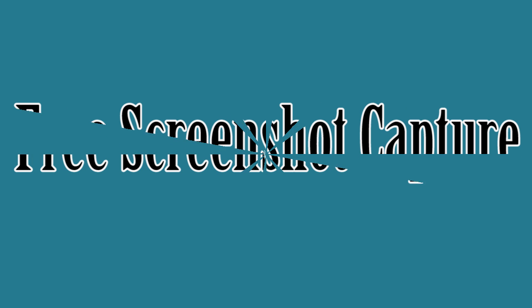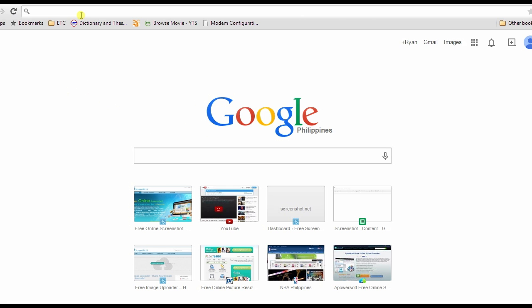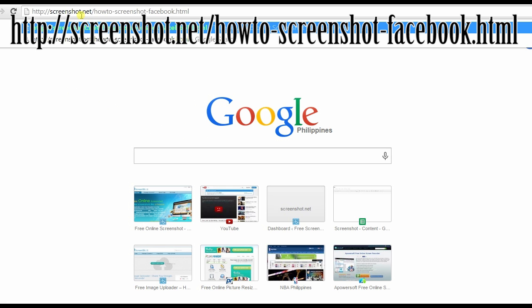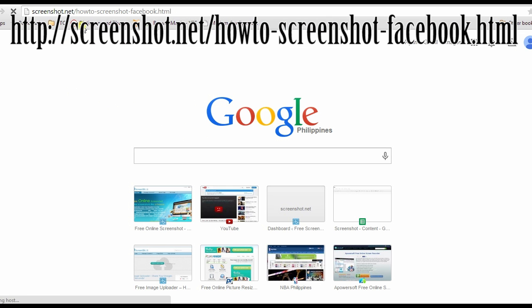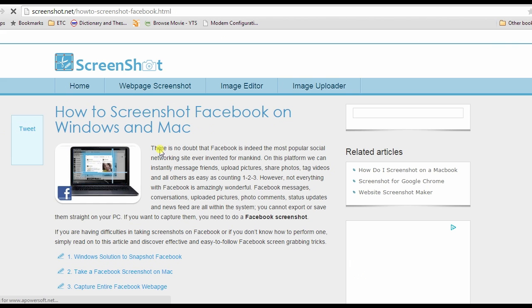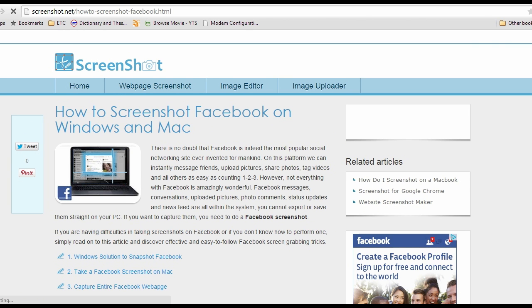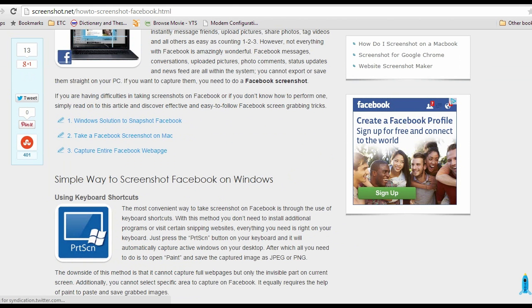To begin, go to this page, scroll down till you reach the Free Screenshot Capture's download button, and click it.